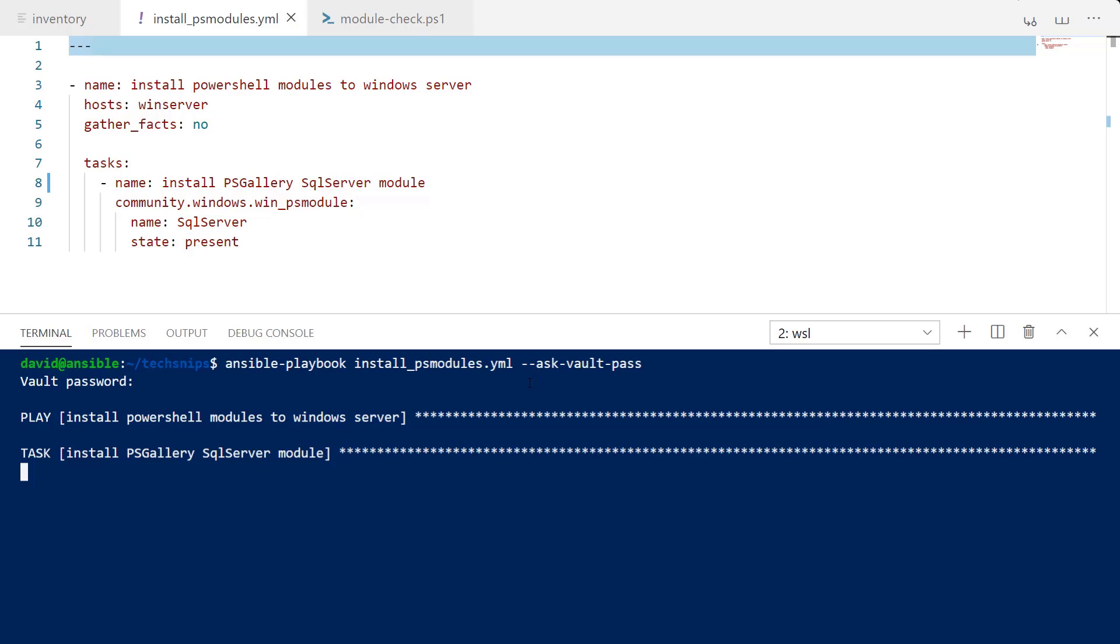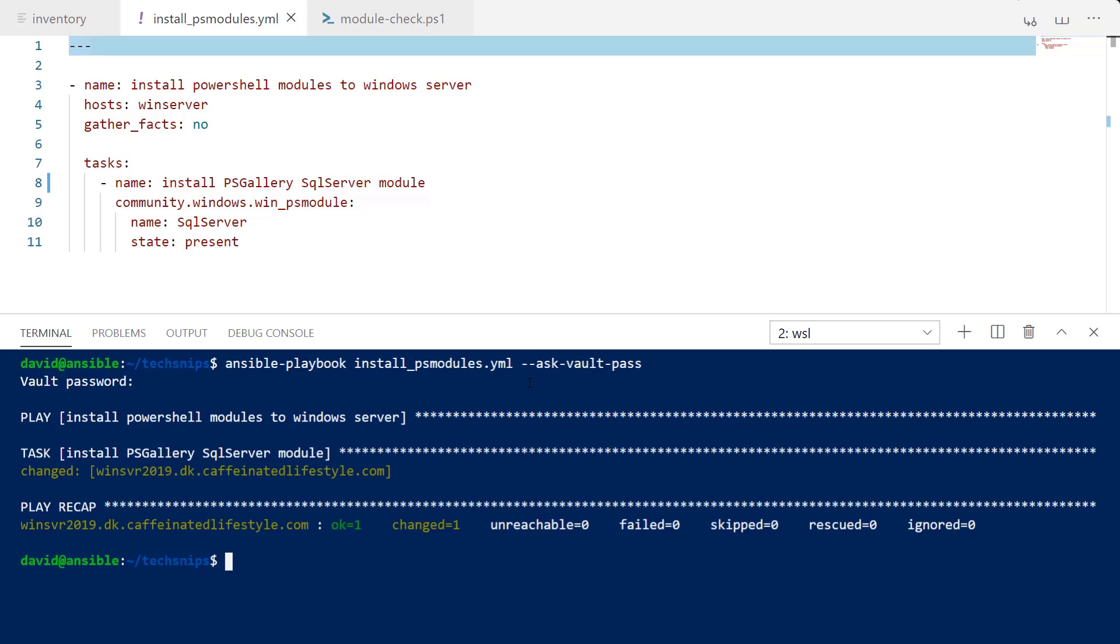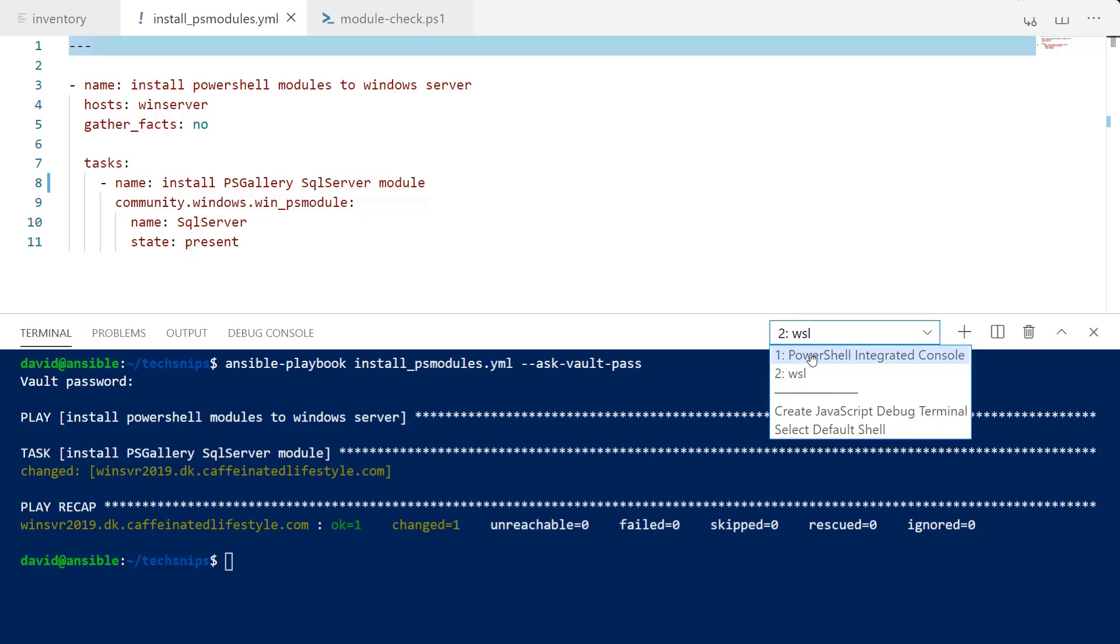This does take a little bit of time to run and install but once it's completed we should see the change notification here with the playbook. And there it is. It does have the recap and what has changed is that our module has been installed.